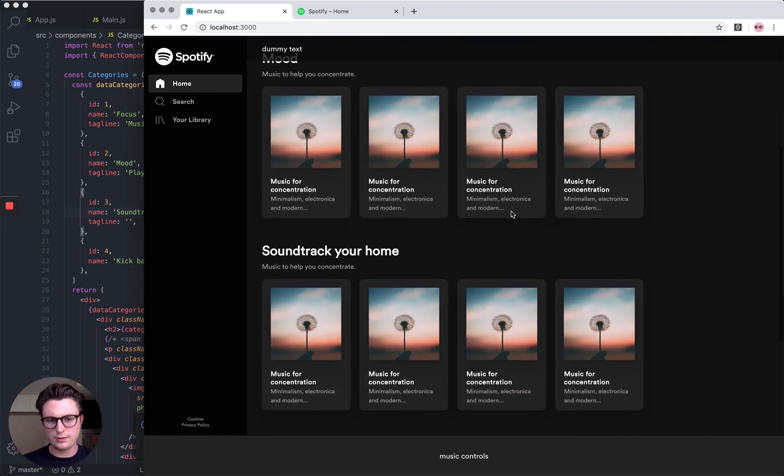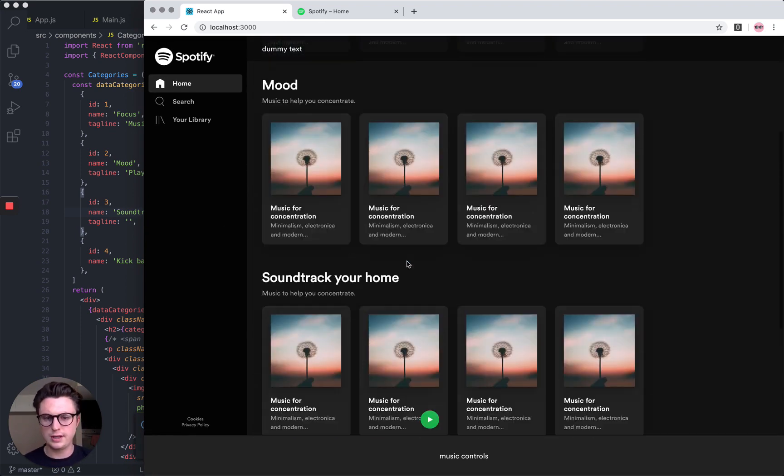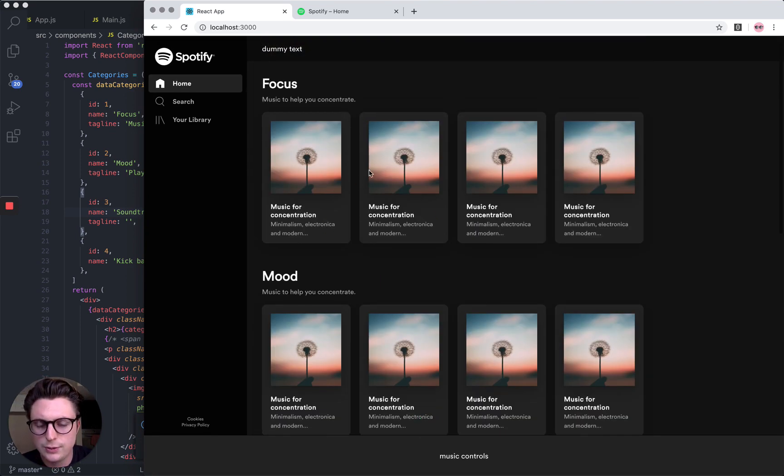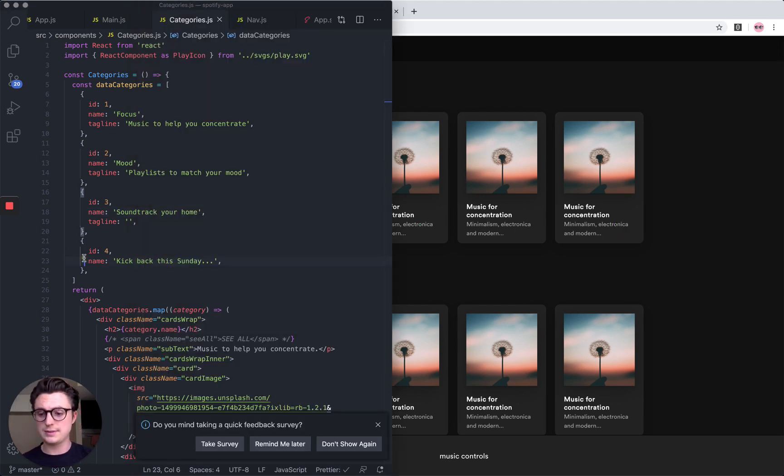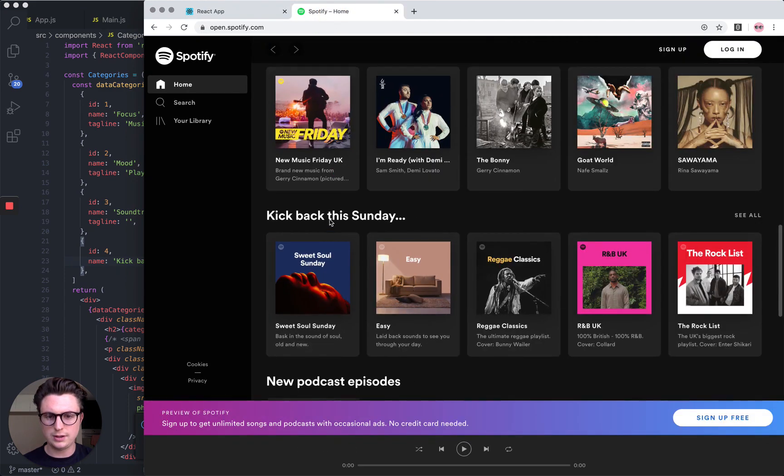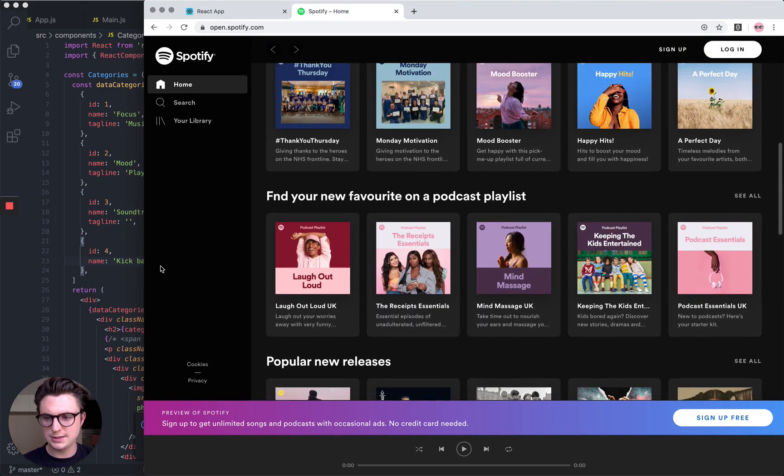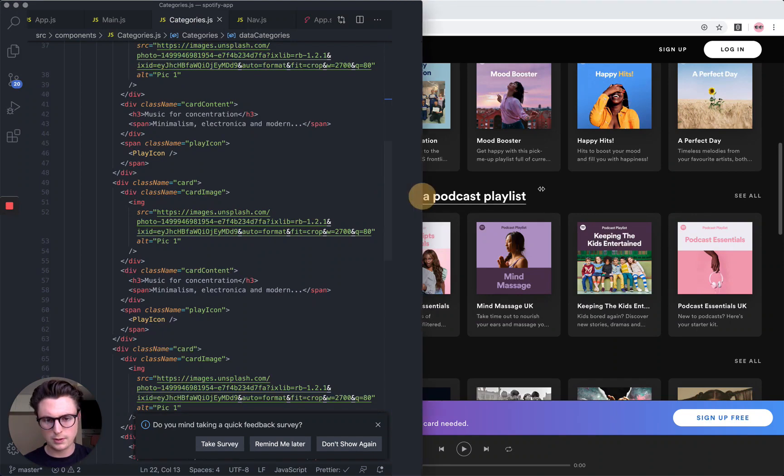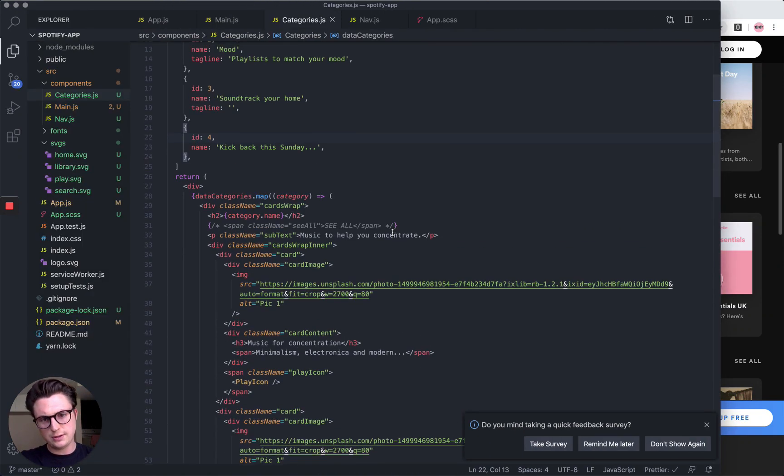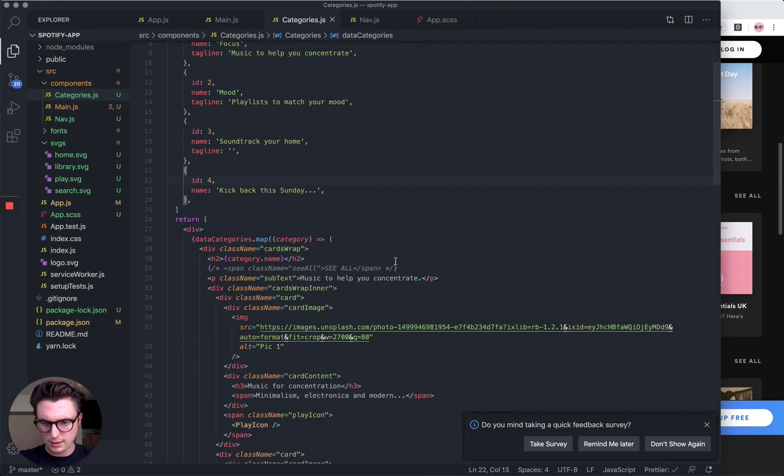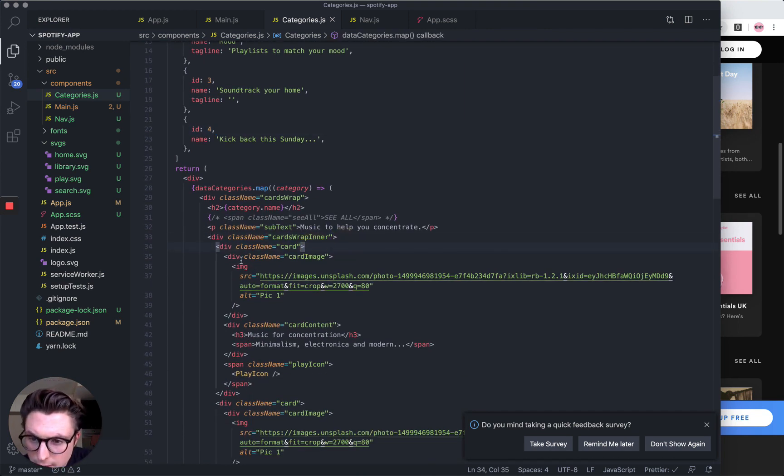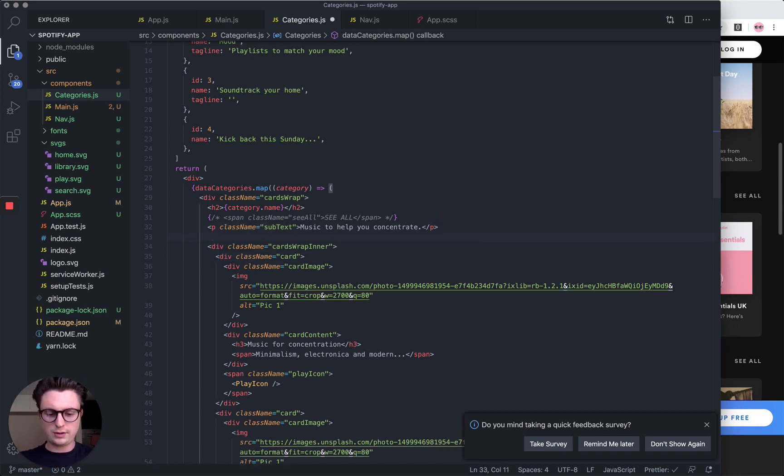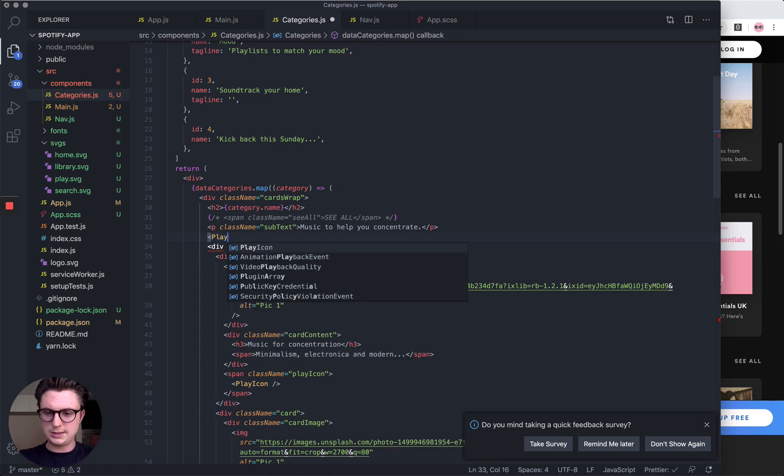Cool, let's check our app. So we've got those categories in, which is great. Now we want to actually do a component for these cards. I'm going to name it Playlists, because if we look here, they're all individual playlists. Let's do the same as we did earlier.